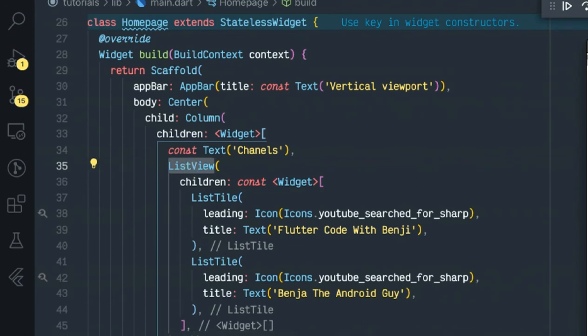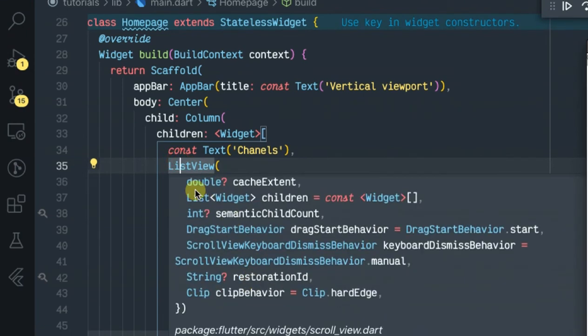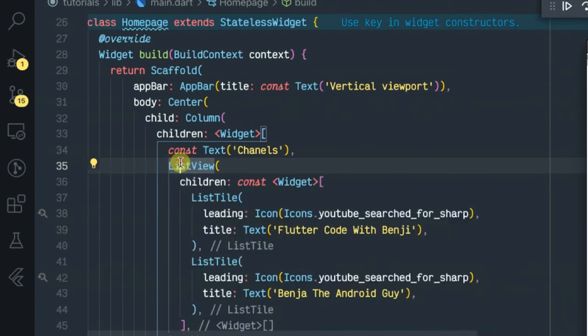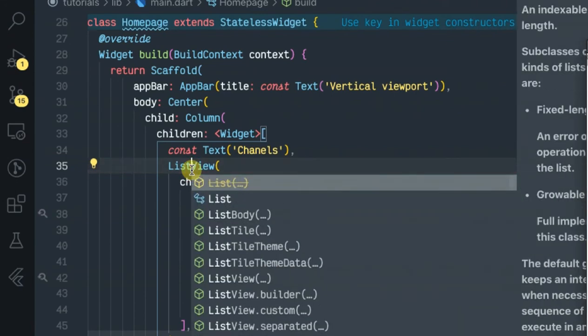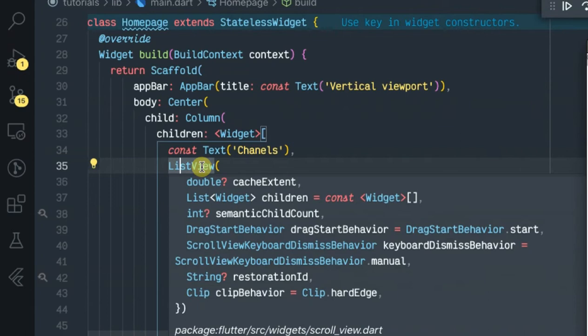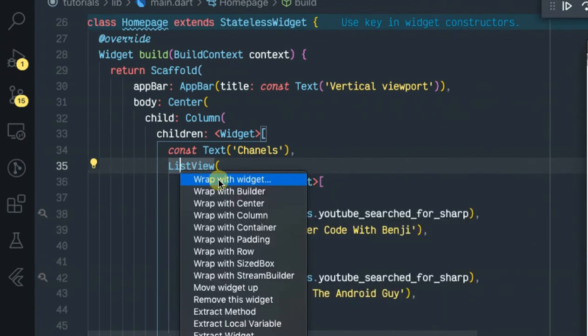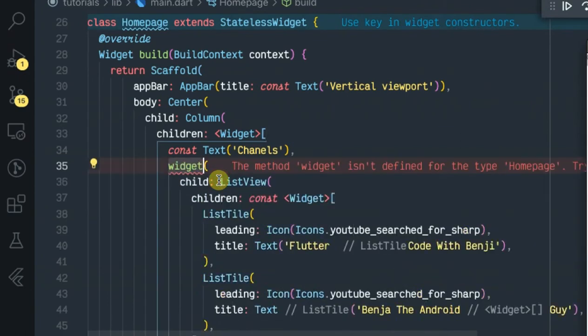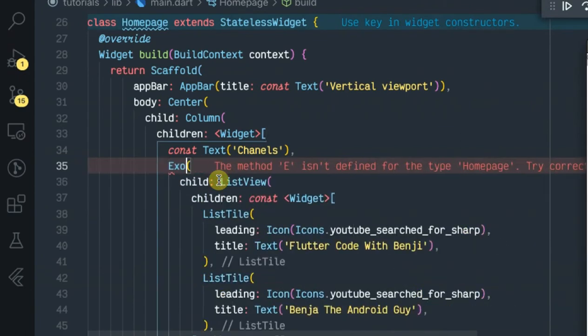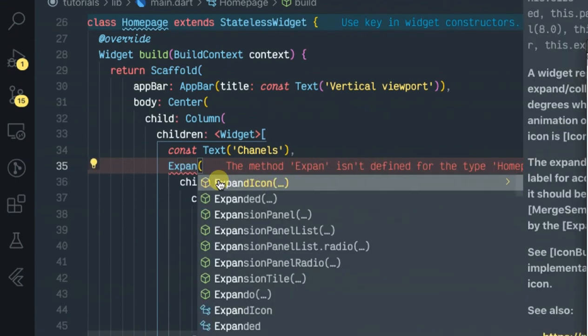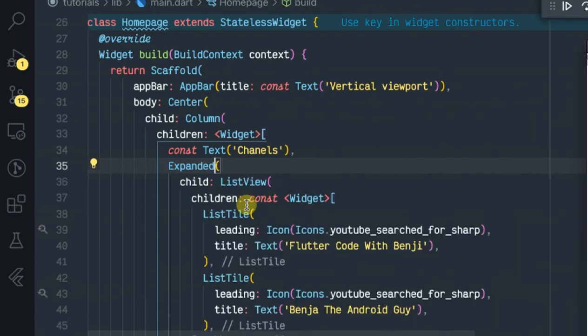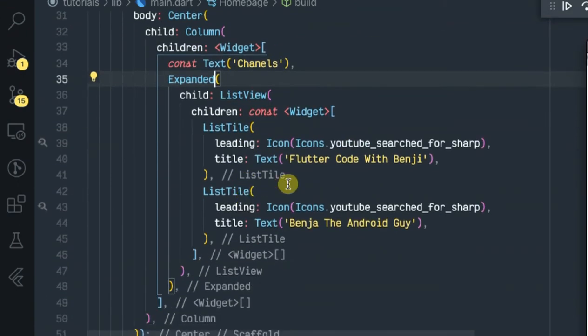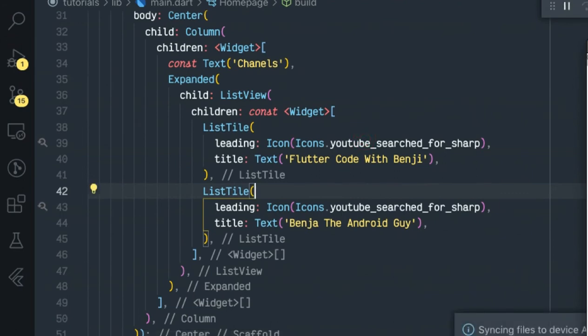So to fix this error, the quick fix is to wrap our ListView inside an Expanded widget, or if you want you can wrap it inside a Flexible widget. So for this video let's wrap our ListView inside the Expanded widget. So let's try and run our code and see.